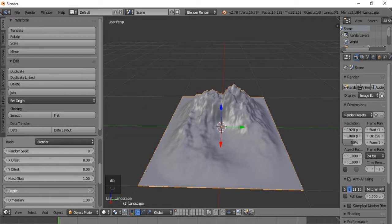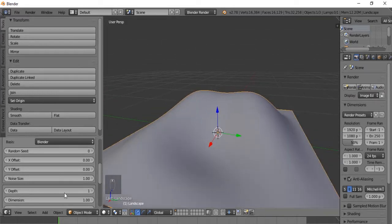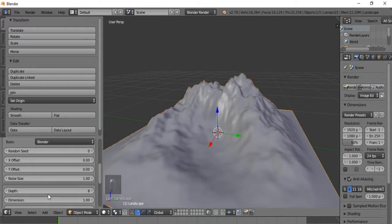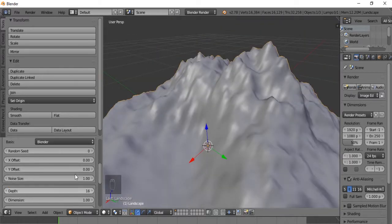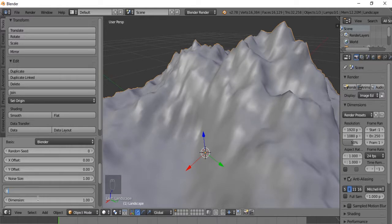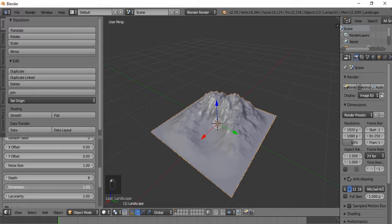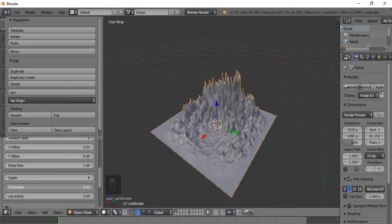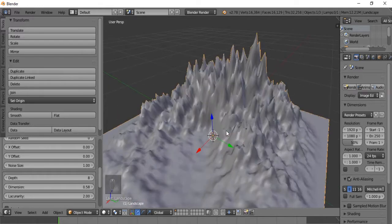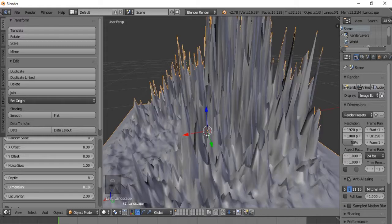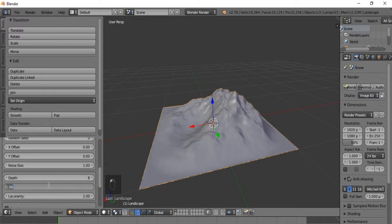The Depth — what I observe is that it basically smooths it out or makes it more rough. If we bring this to 16, it doesn't do much. 8 basically smooths it out when it's less than 8. The Dimension seems to do something similar to Noise Size, except instead of just making it more or less noisy, it also rises or lowers the terrain. Let's bring this back to 1.